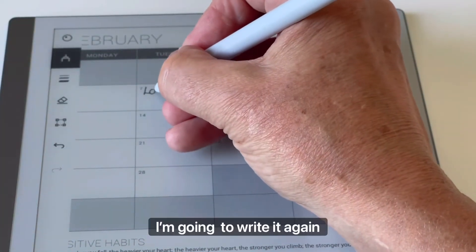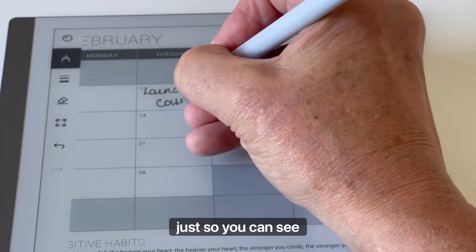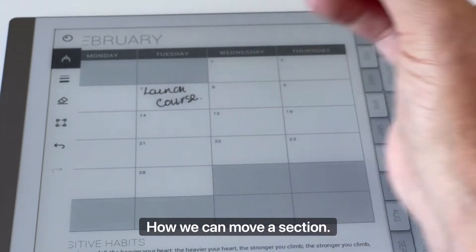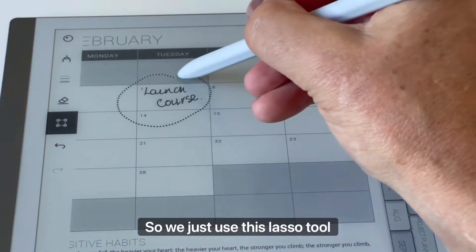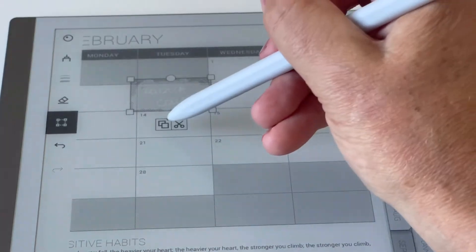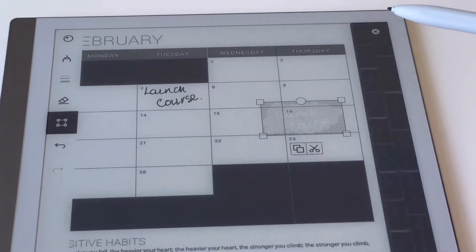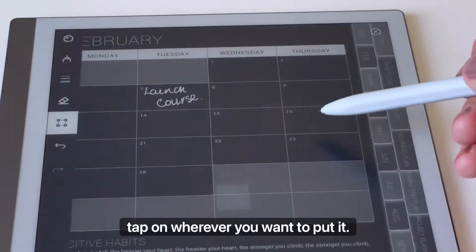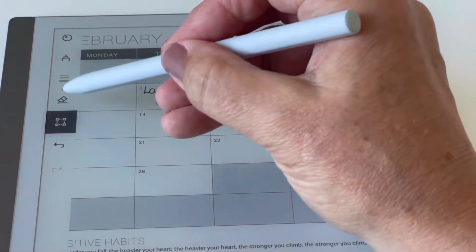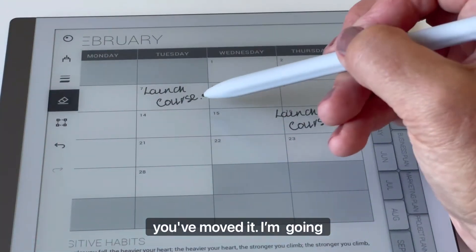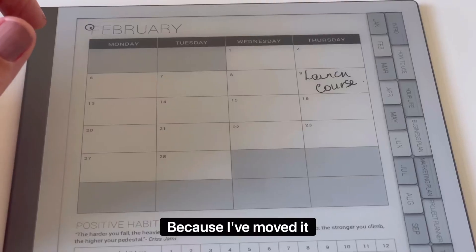I'm going to write it again just so you can see how we can move a section easily. You just use this lasso tool, circle what you want to move, copy it, tap on wherever you want to put it — and ta-da, you've moved it. Then just erase the original that you didn't want there.